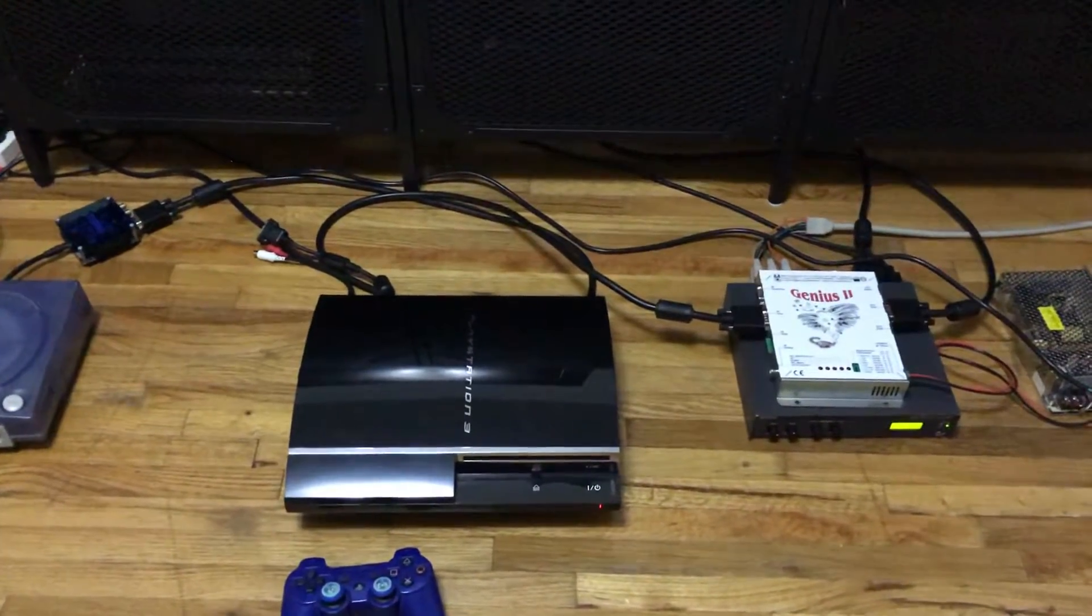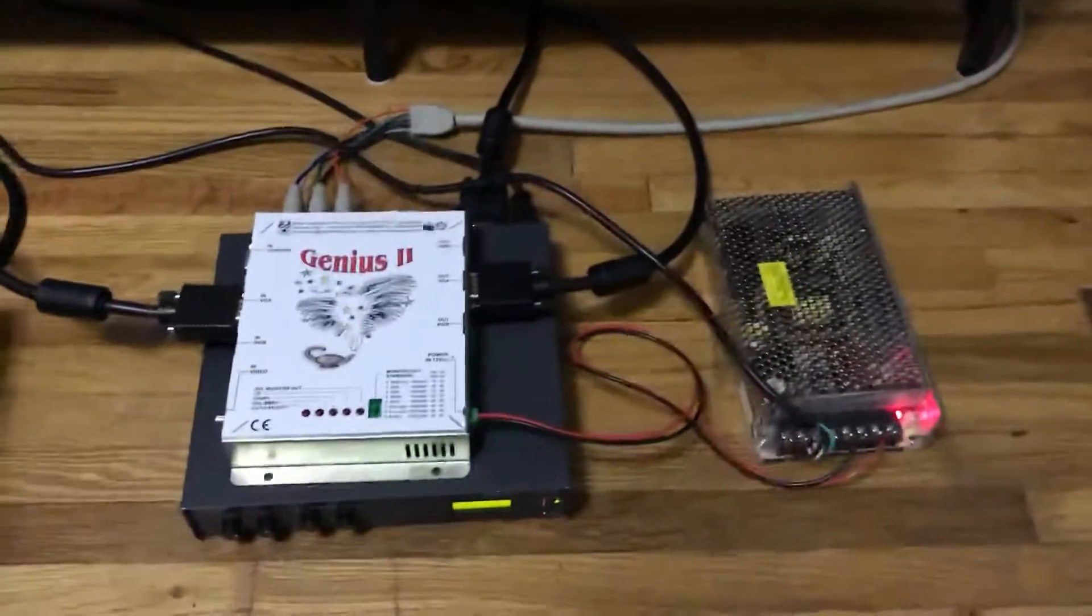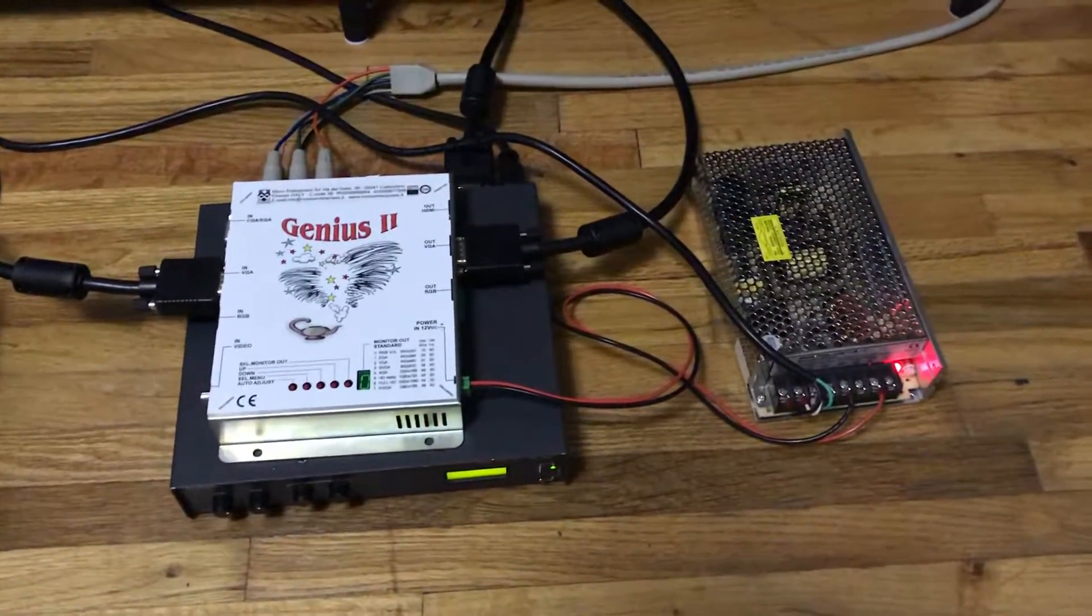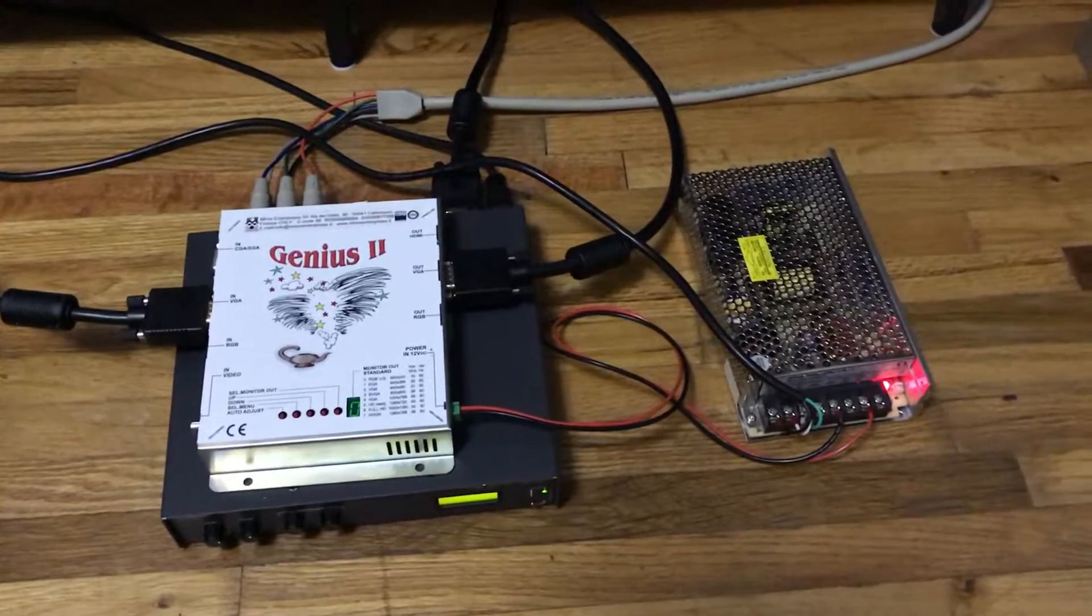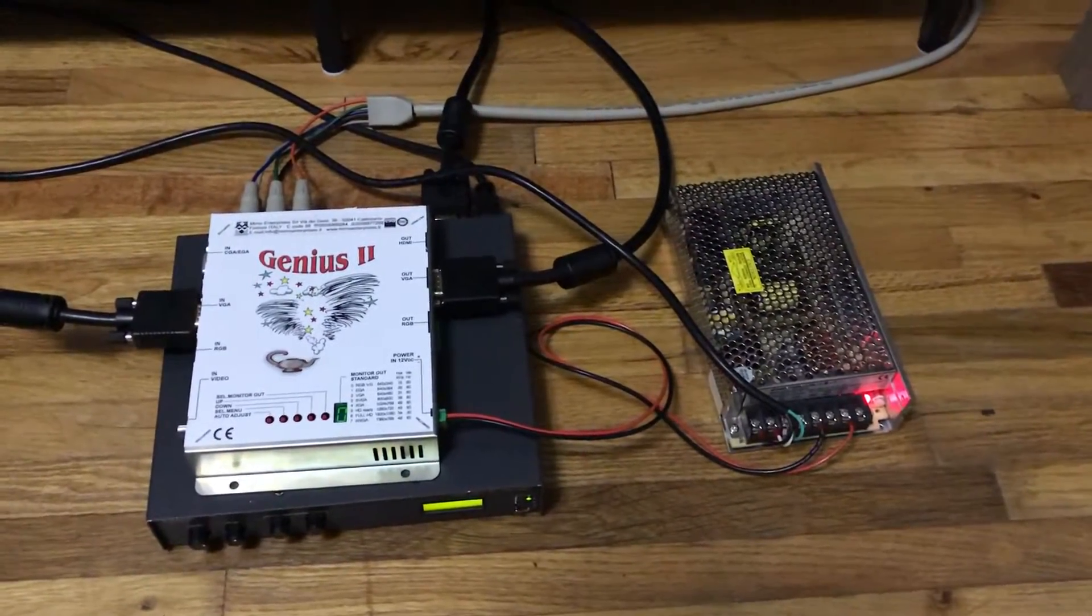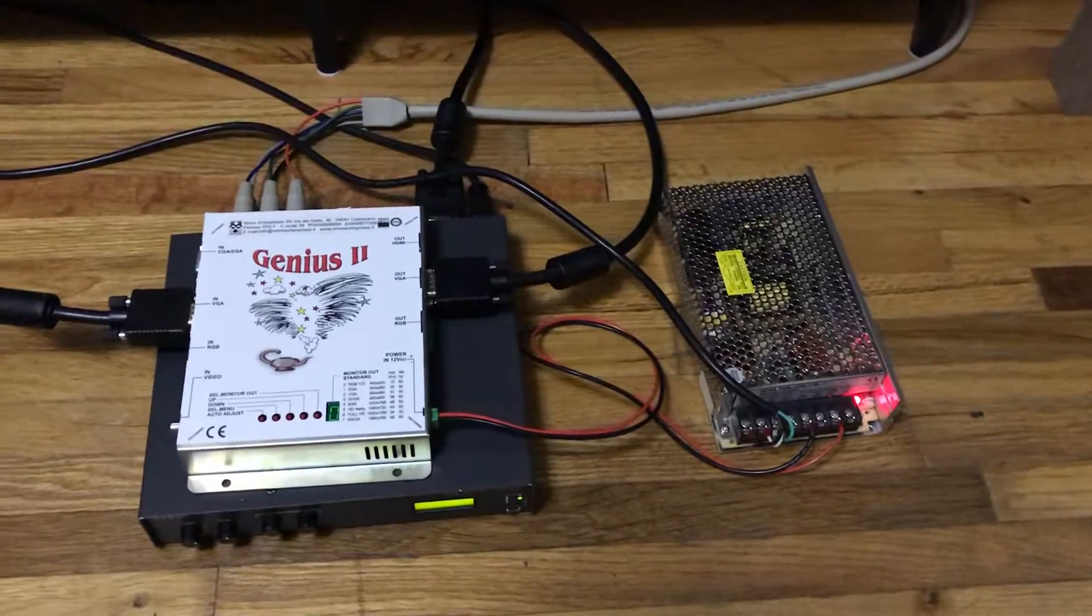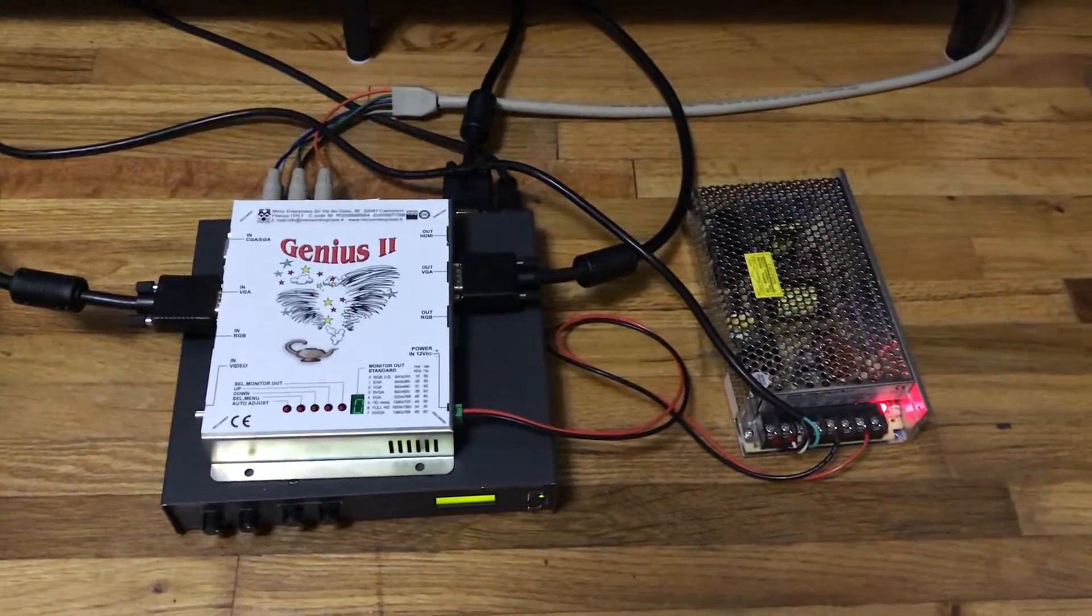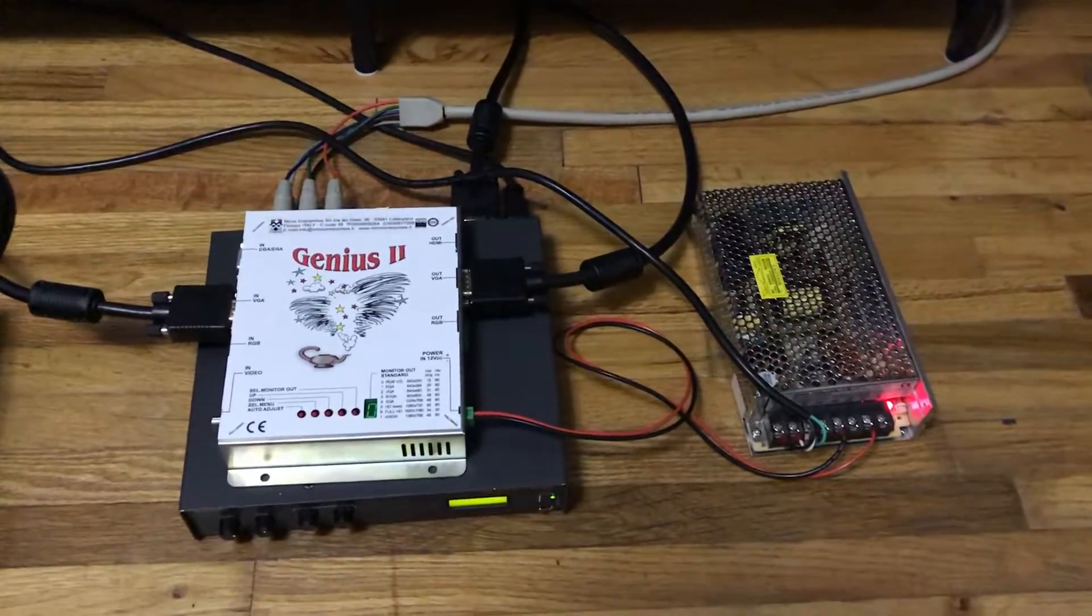Hey everybody, today I want to do a review on the Mimo Genius 2. For those who don't know, the Mimo Genius 2 is an upscaler and a downscaler, and as far as today's market goes for availability, it's probably one of the best downscalers you're going to get.